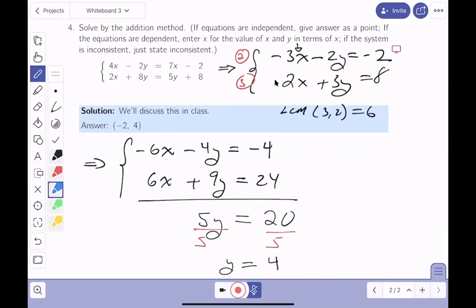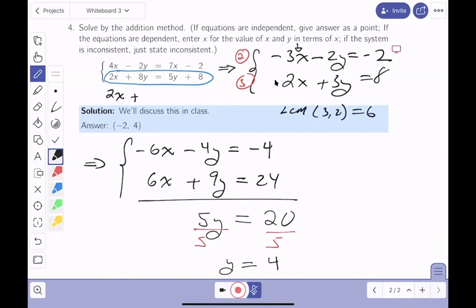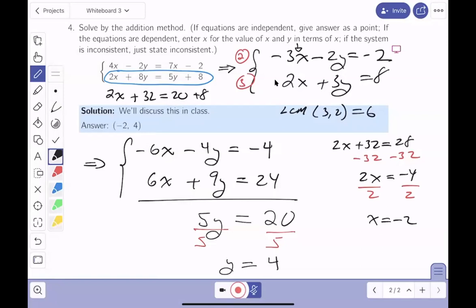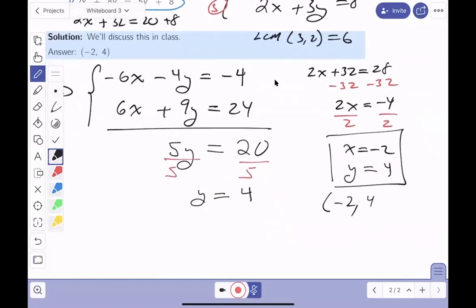Now I'll go back to find x. Plugging y equals 4 into the second original equation: 2x plus 8 times 4 is 32 equals 5 times 4 plus 8 equals 28. So 2x plus 32 equals 28, subtract 32: 2x equals minus 4, divide by 2: x equals minus 2. The answer is x equals minus 2, y equals 4, or as an ordered pair: (minus 2, 4).